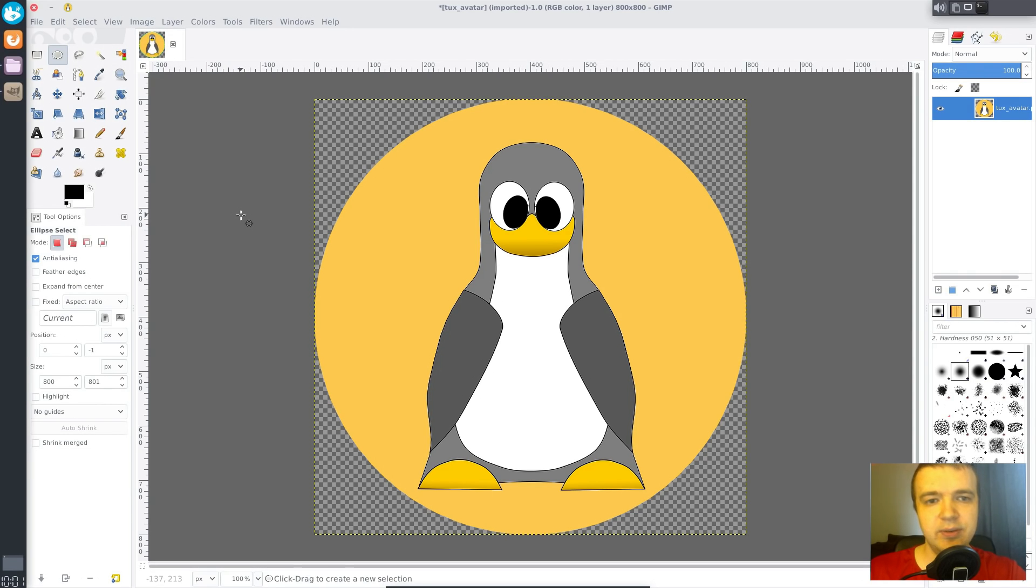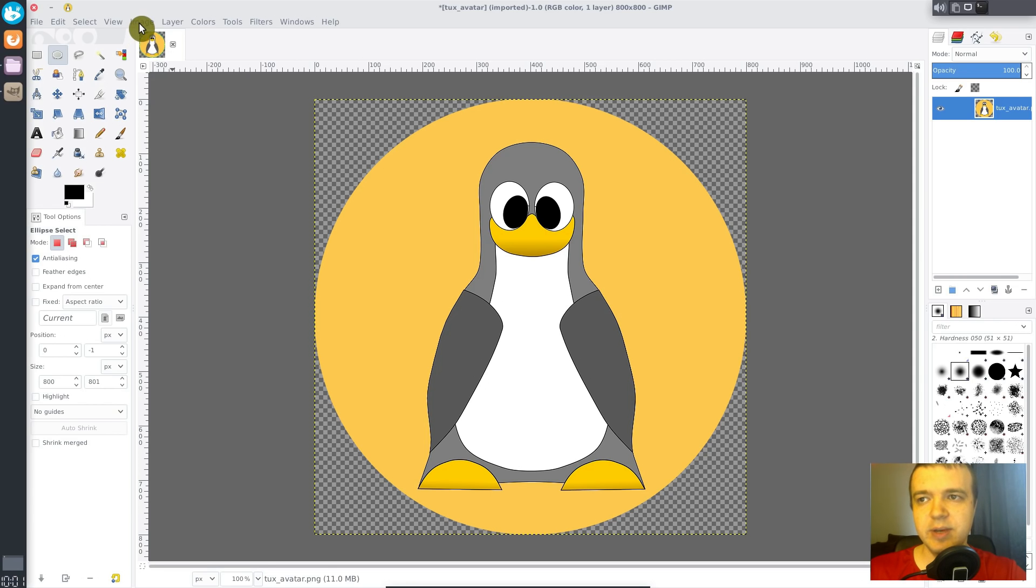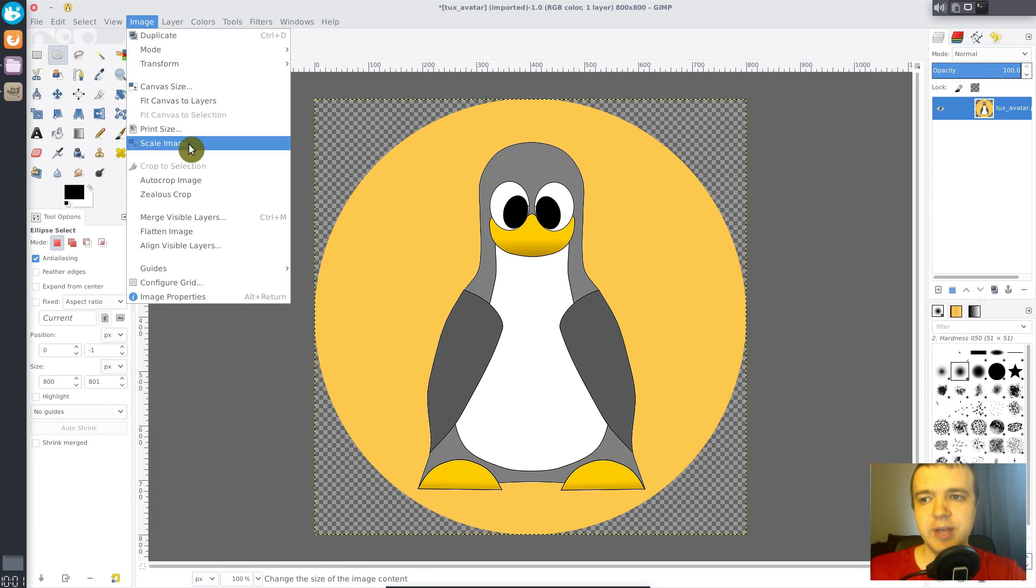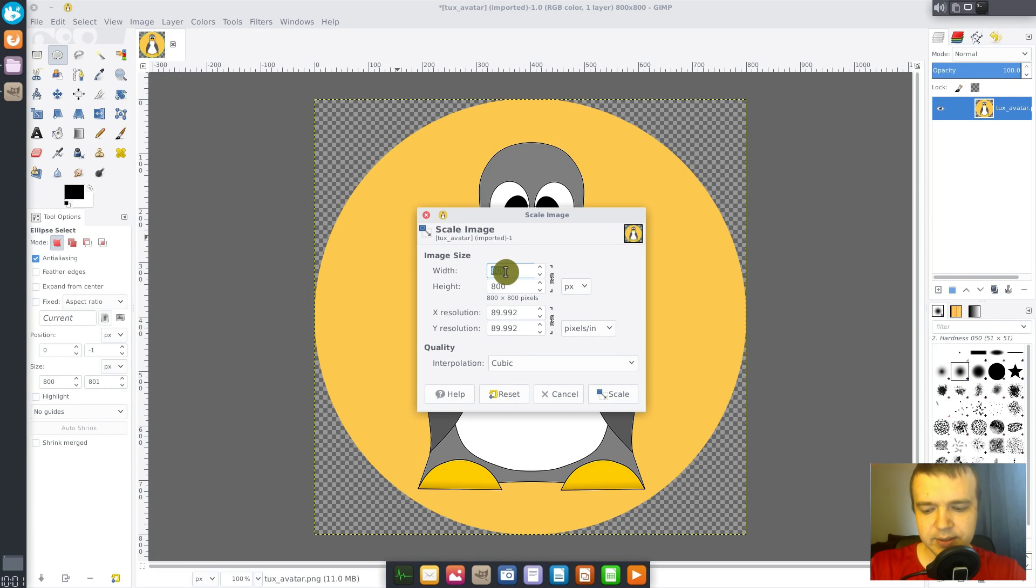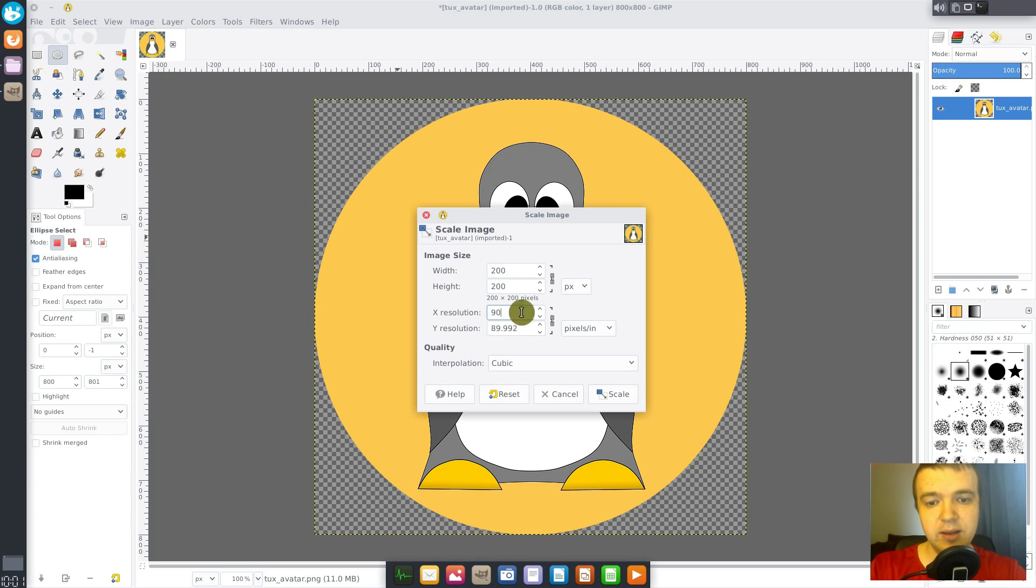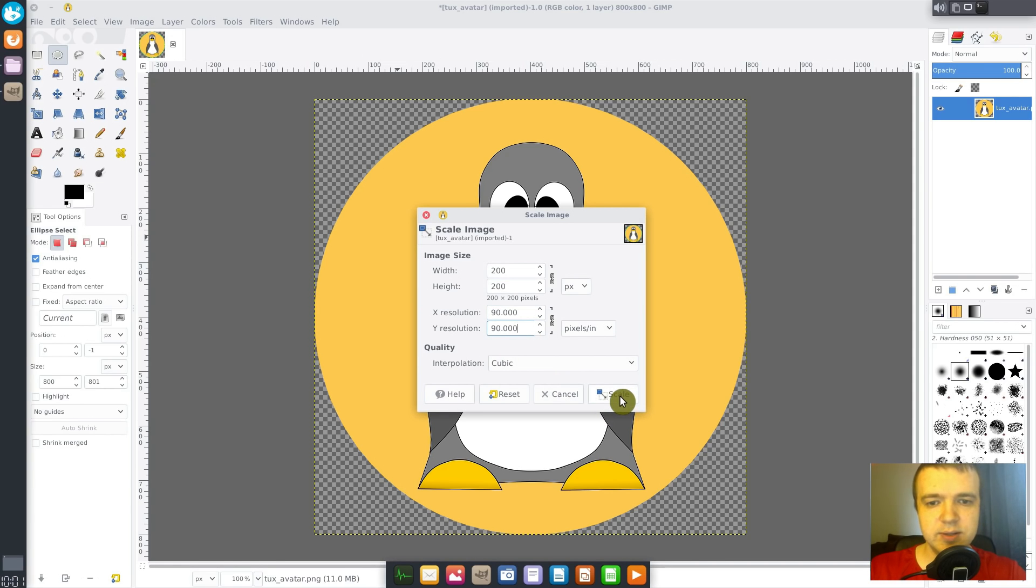The last thing we need to do is to scale our image. The best size would be 200 pixels. You go to scale image, select 200, and for the resolution you can select 90 or 70. It doesn't matter much in this case.